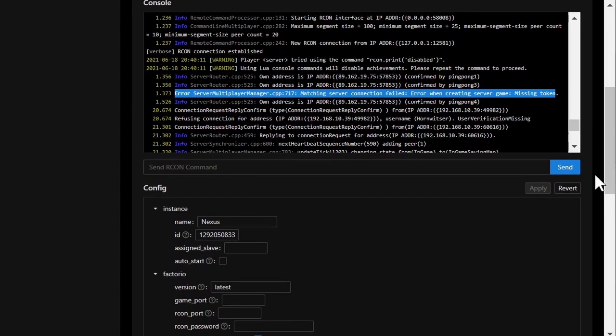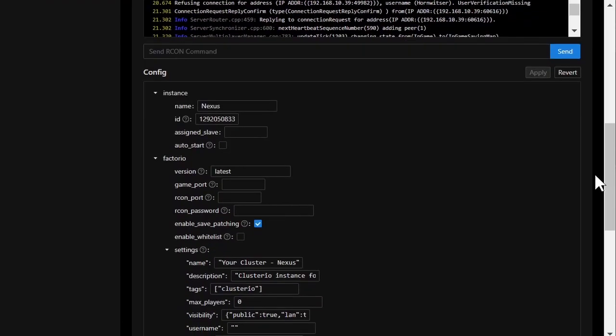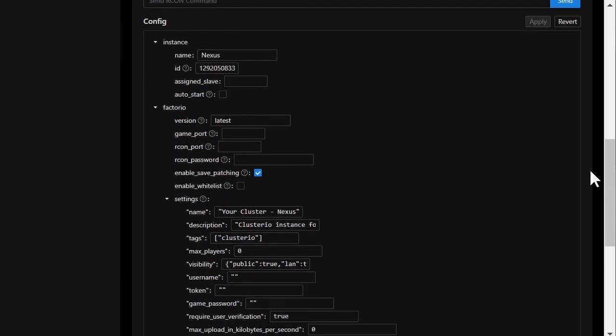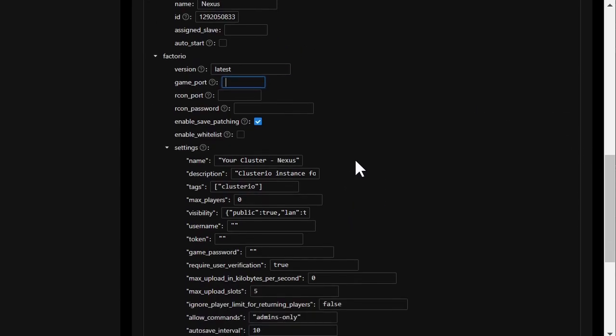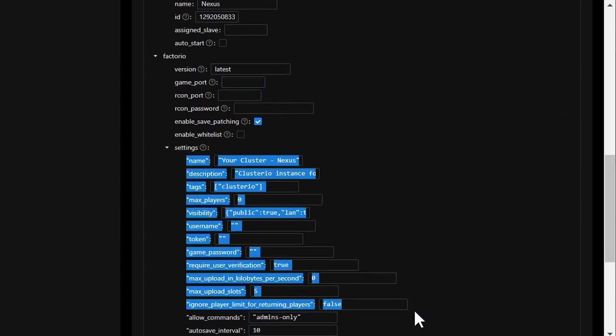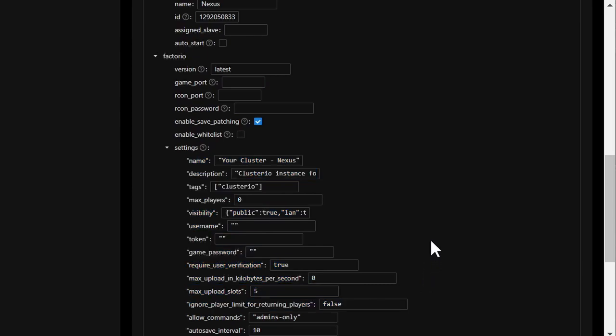Scrolling down, I have all the configuration for the Factorio server available, including what port to run it on and the server settings to use. And a nice thing about this is that where it's possible, the changes are applied to the running server.